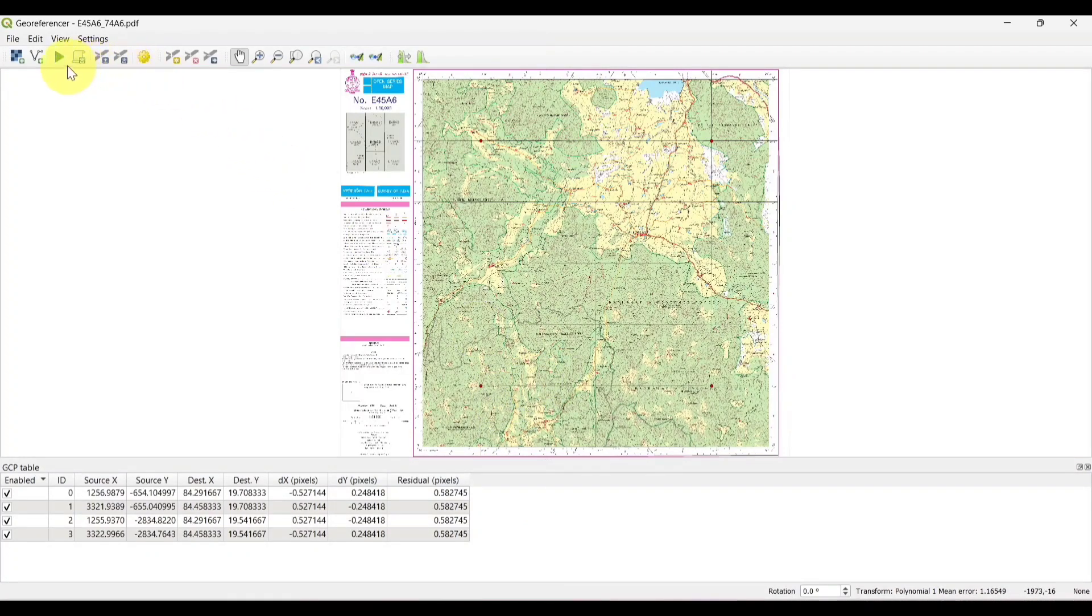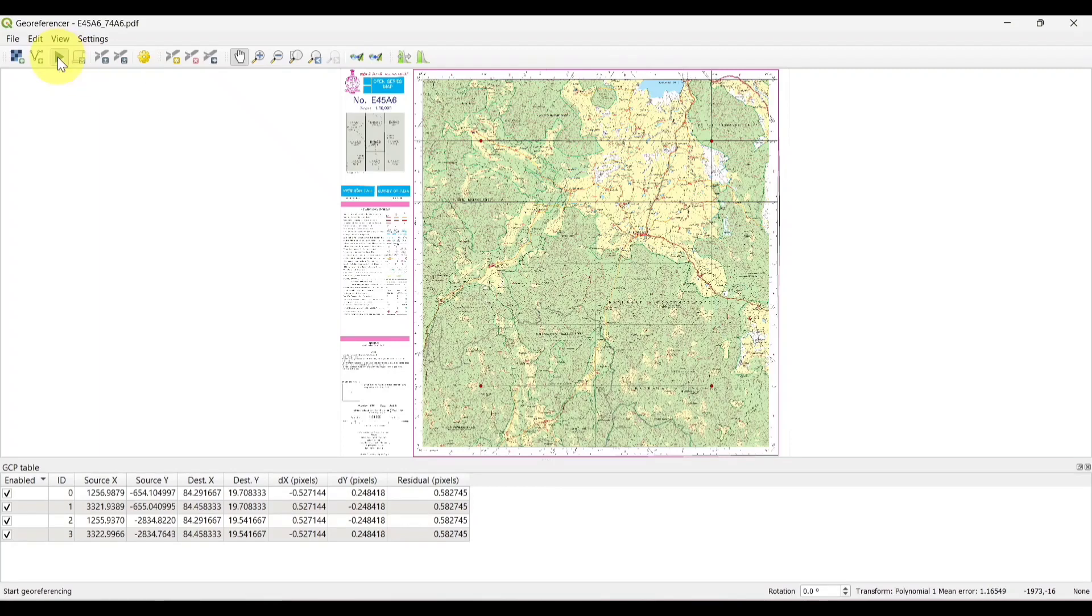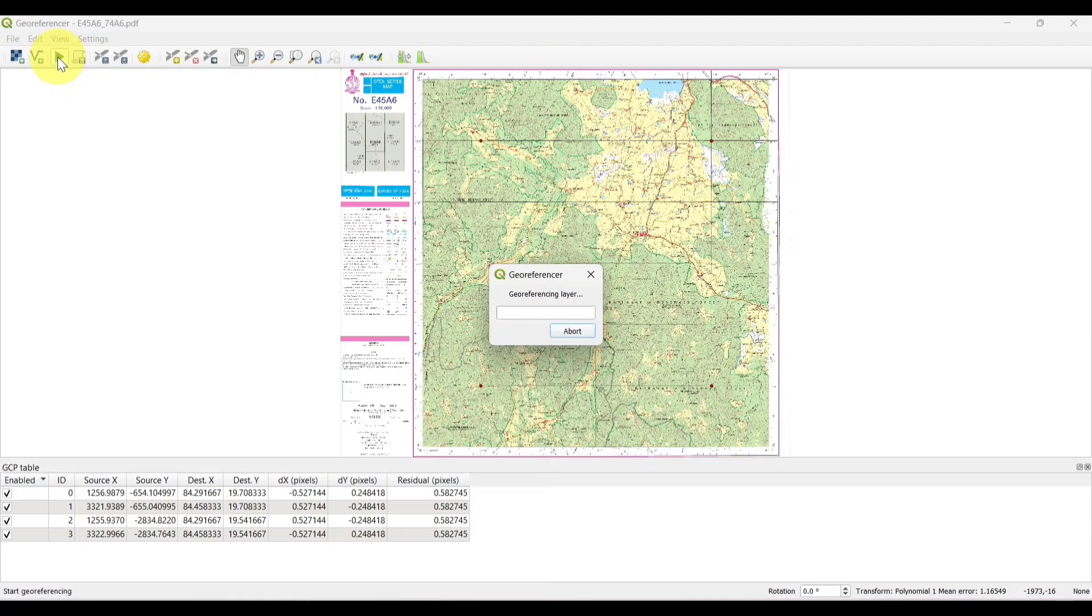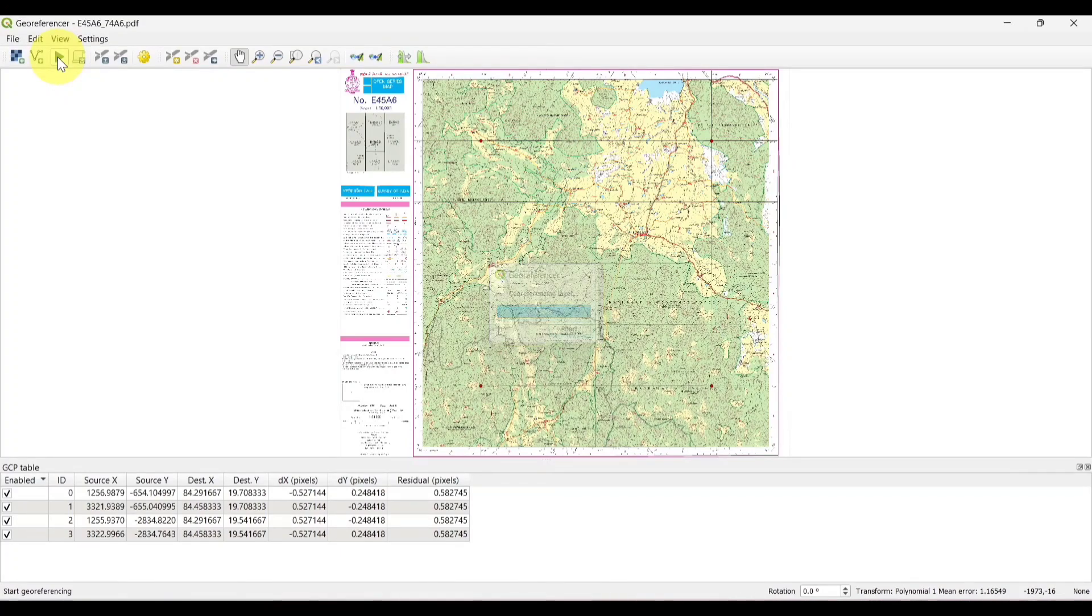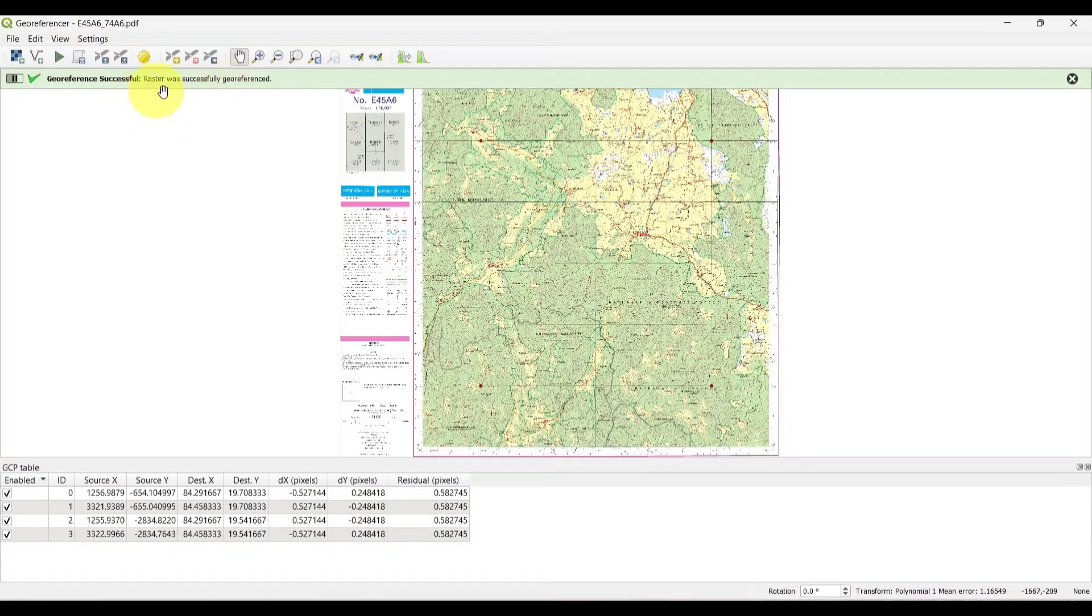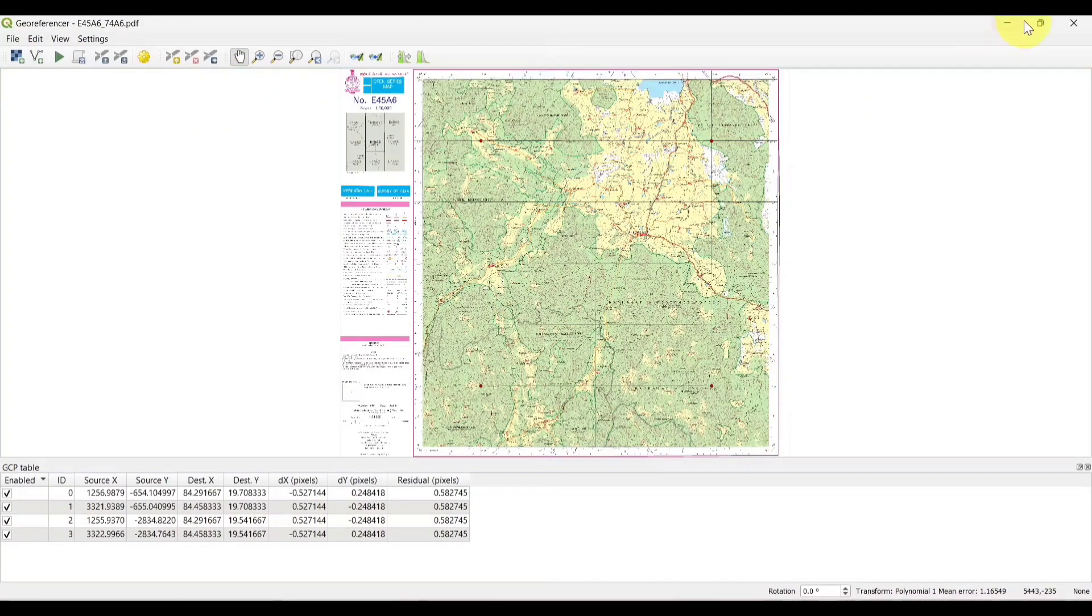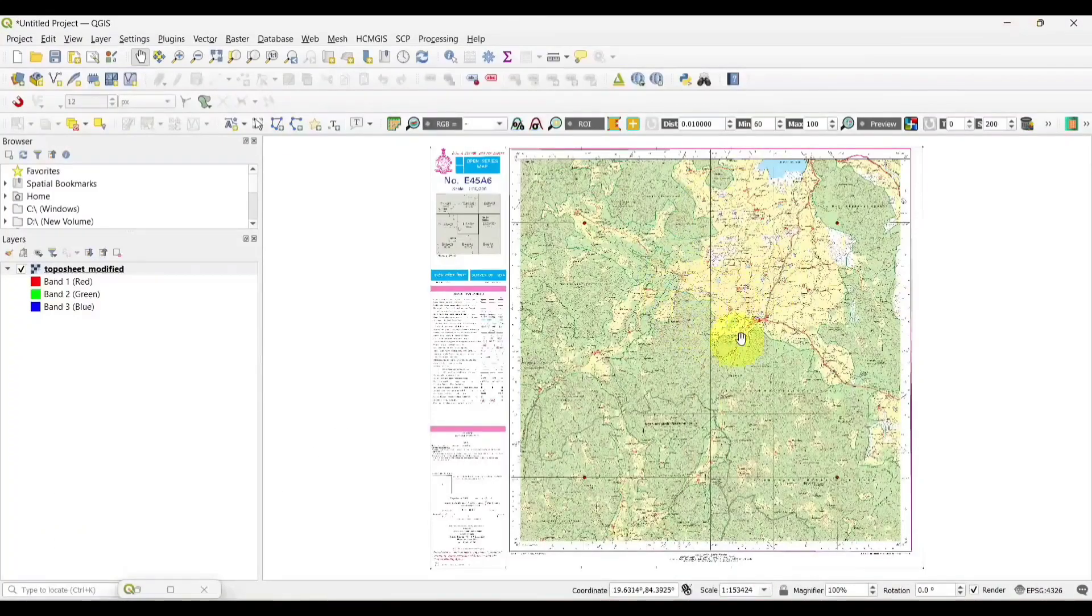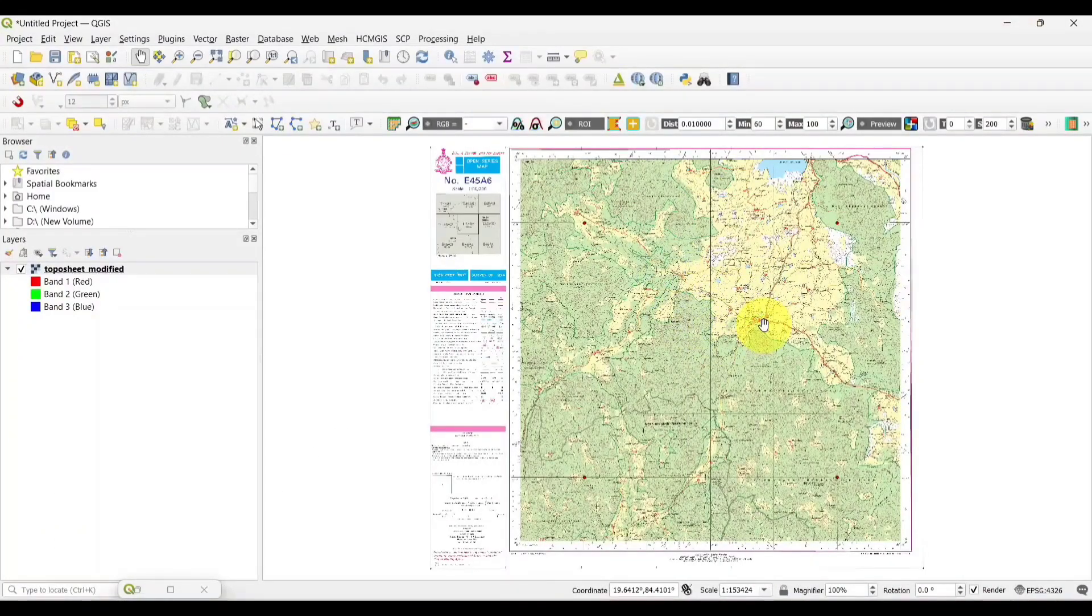Now, click on the play icon to start the georeferencing. Now, our topo sheet is successfully georeferenced.